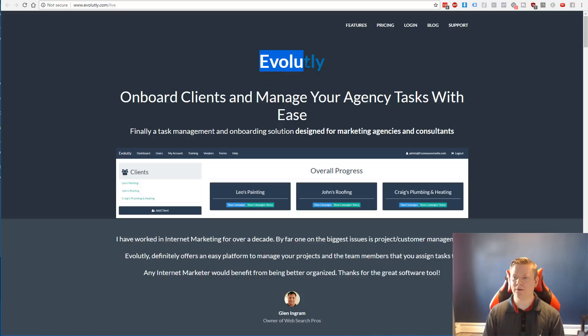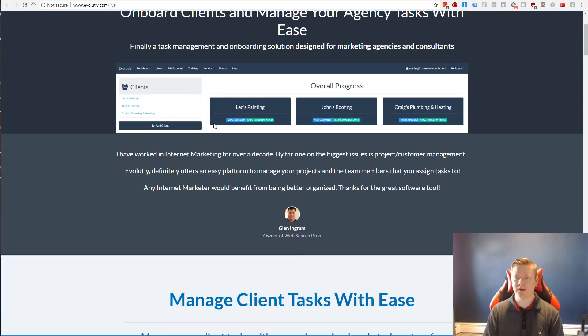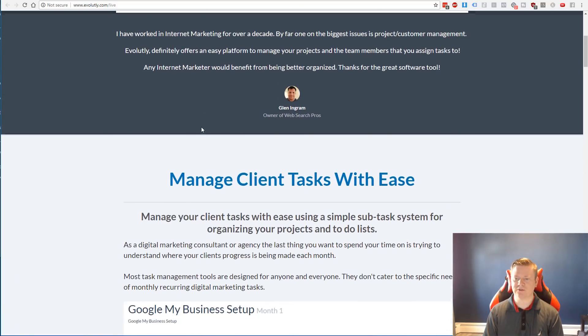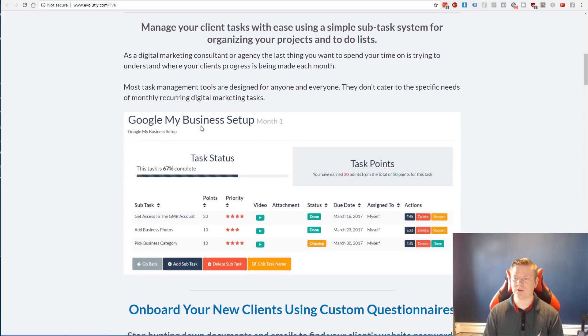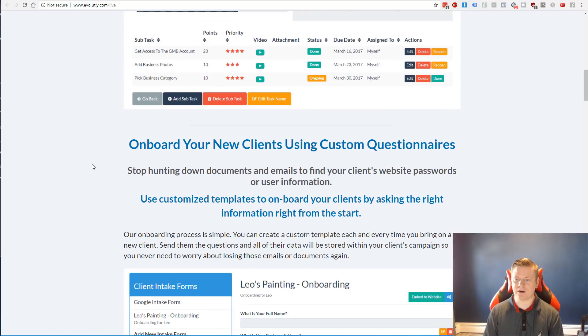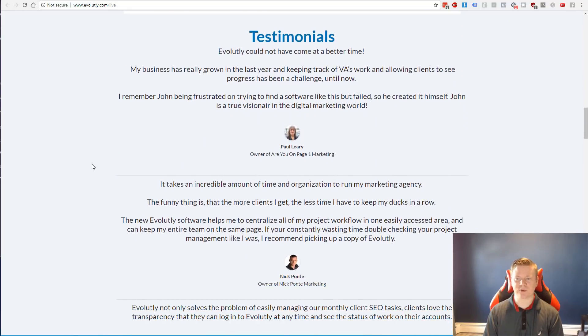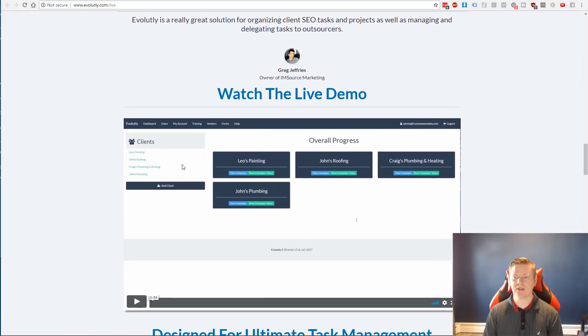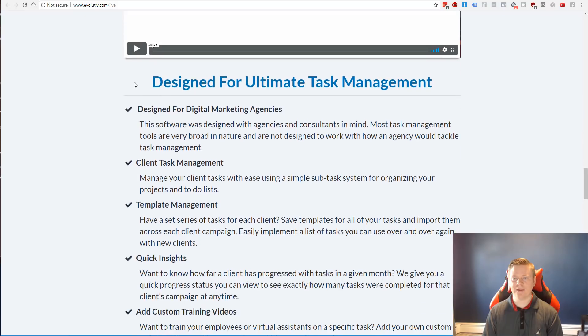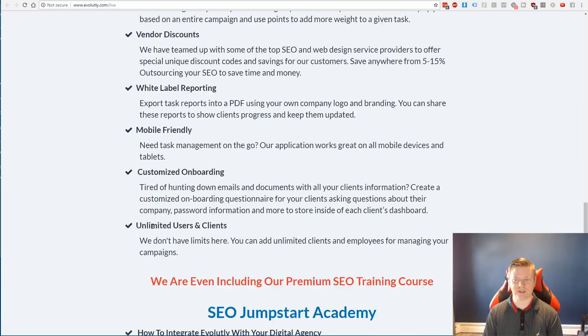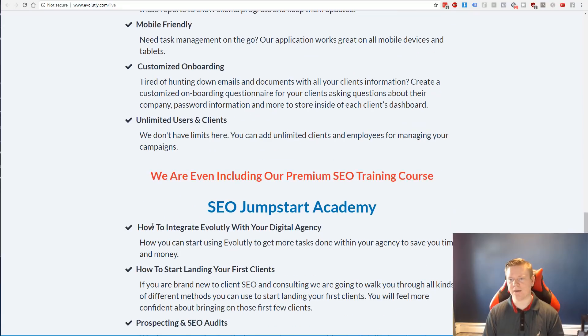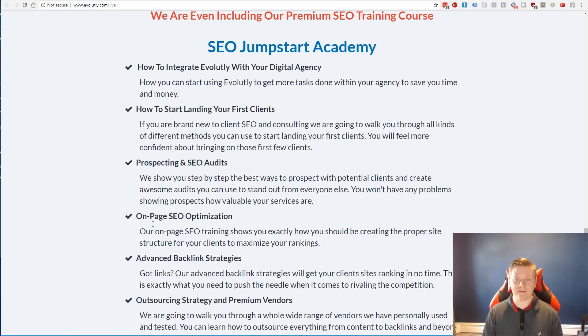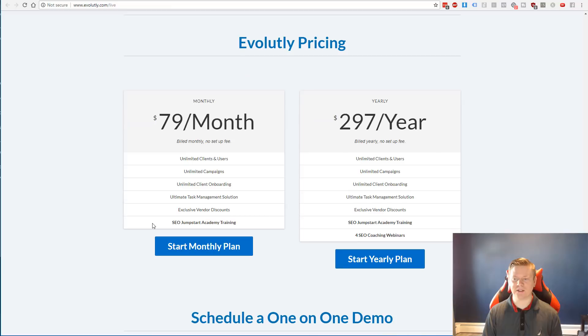So this is the original page that I built in ClickFunnels. I didn't really have a logo for this particular software, so it just has the title of it. It's called Evolutely. And as you go through, there's screenshots, you can see there's photos of testimonials, photos of the actual software, different things breaking this down, more testimonials, a live demo video.